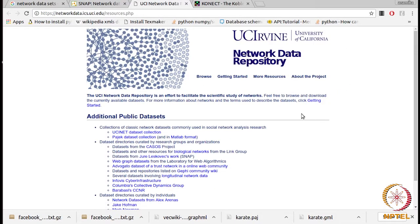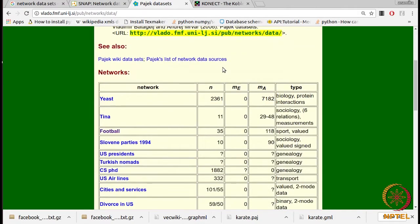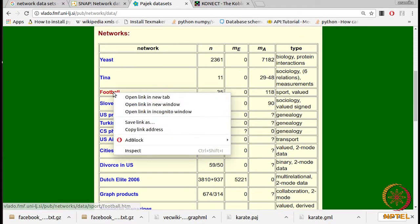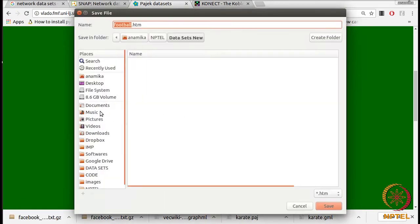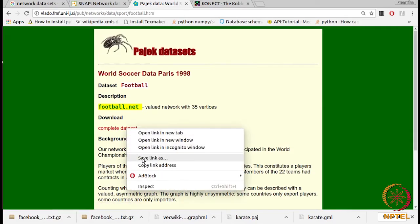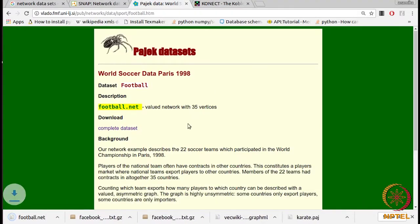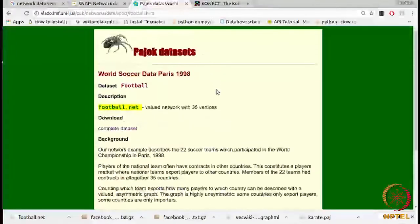Let me show you another repository maintained by University of California, which also provides additional public datasets. You can explore all these links and get different kinds of networks. Since we also need to download a Pajek network, I'll click this link. Here we have all the Pajek datasets. Let me download this small network to show you the kind of structure a Pajek file contains. This is a .NET file. Pajek files are available in one of two formats: either .NET or .PAJ. This one is .NET — a very small network just to show the structure.